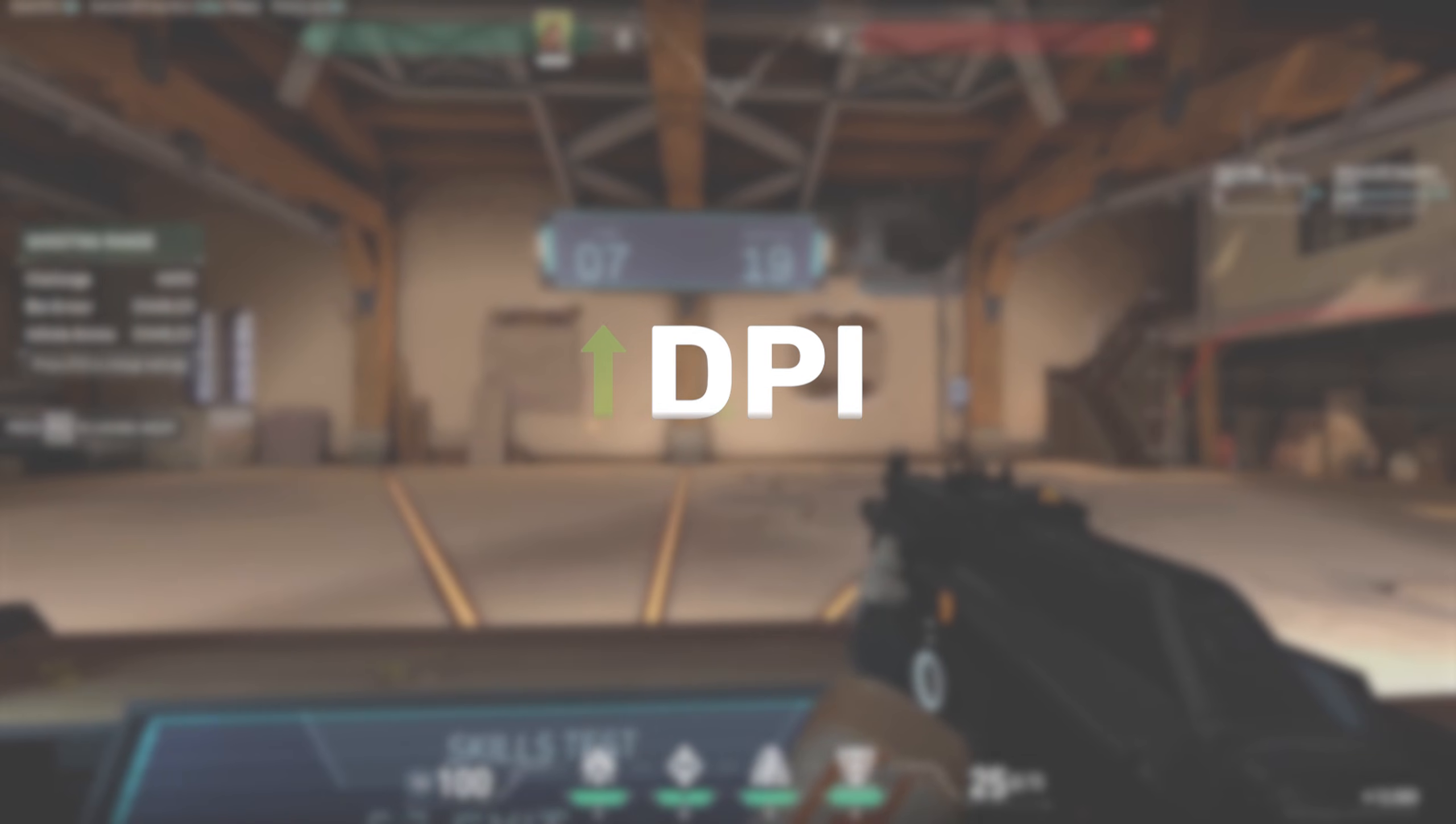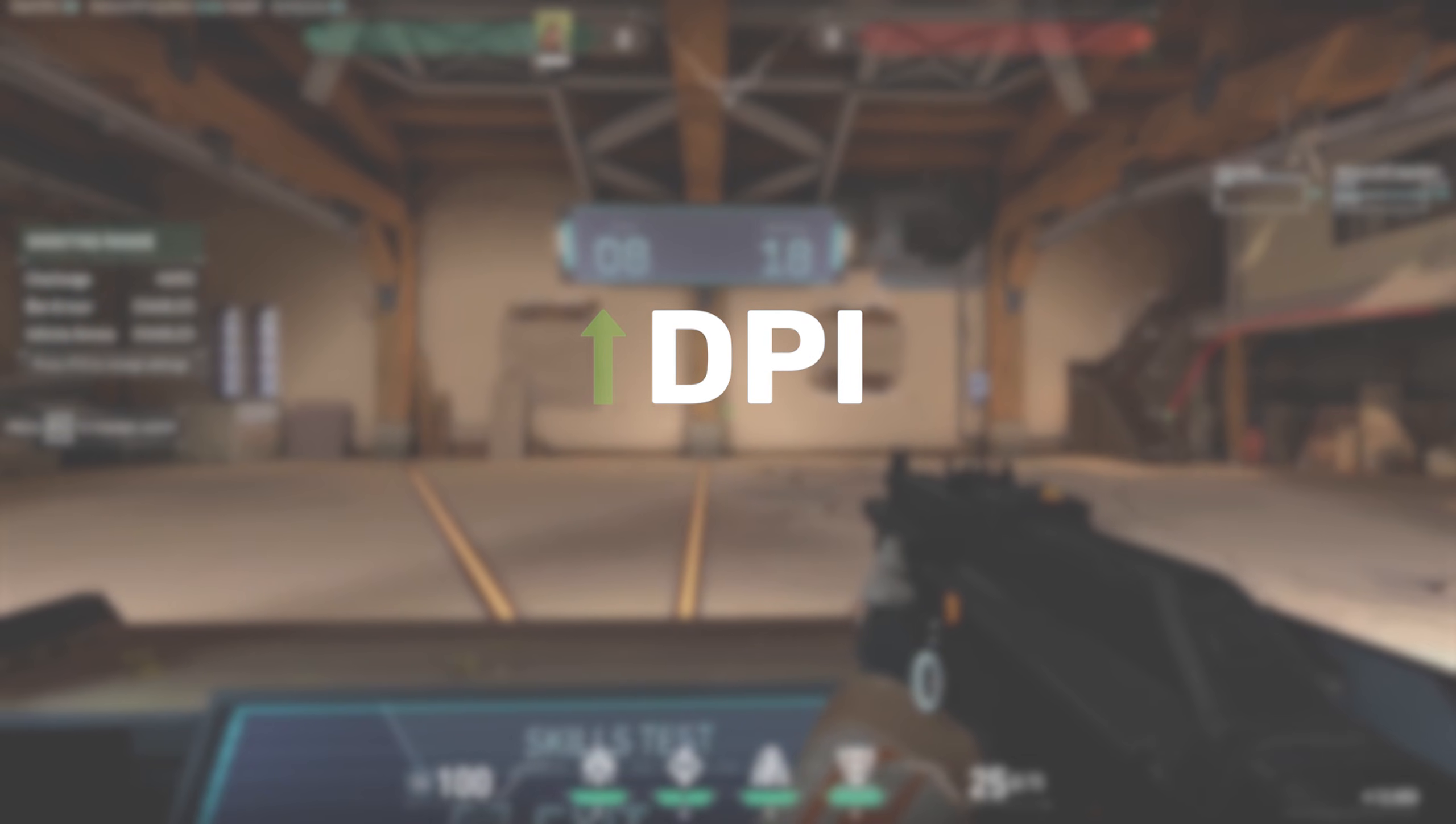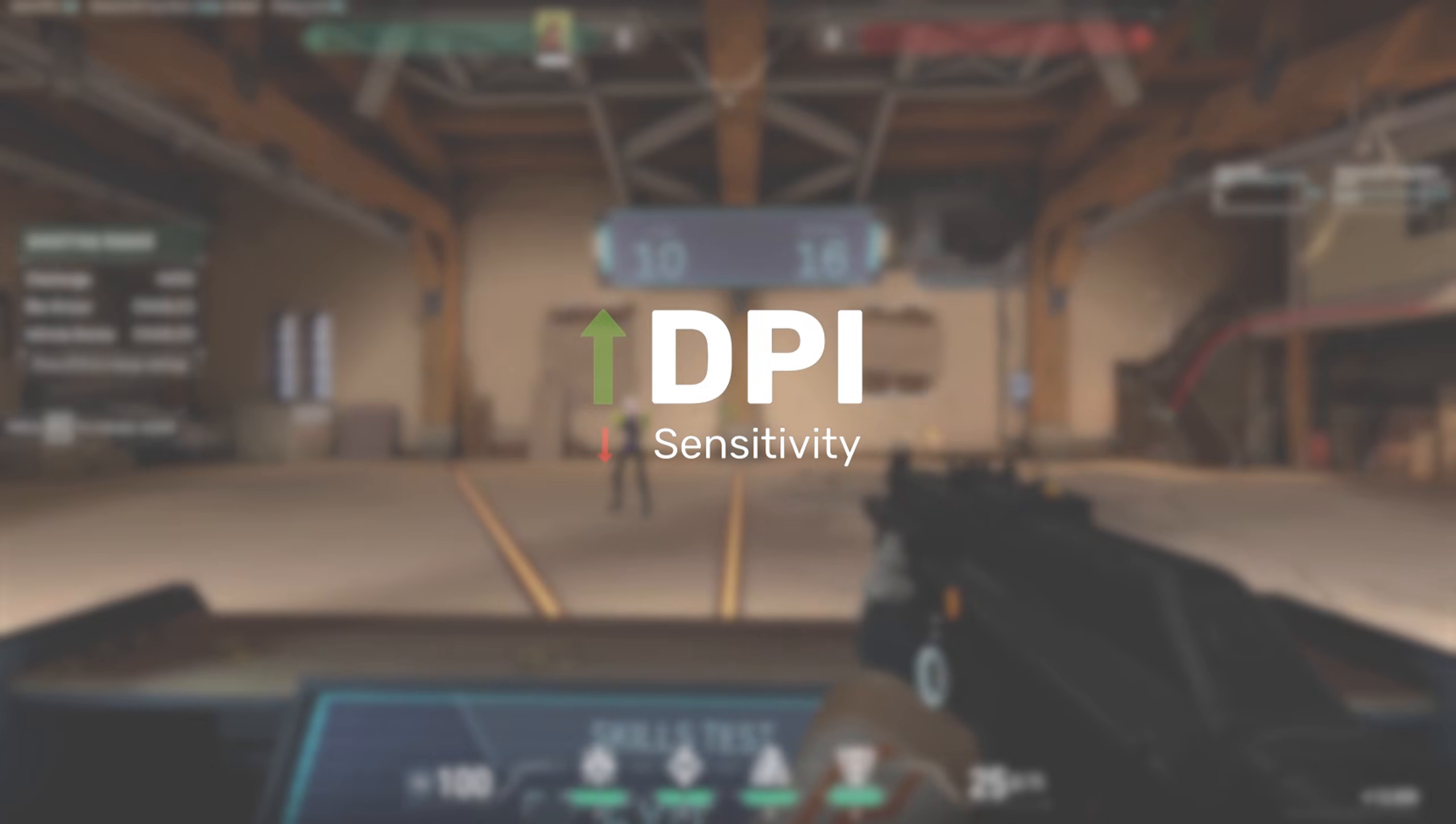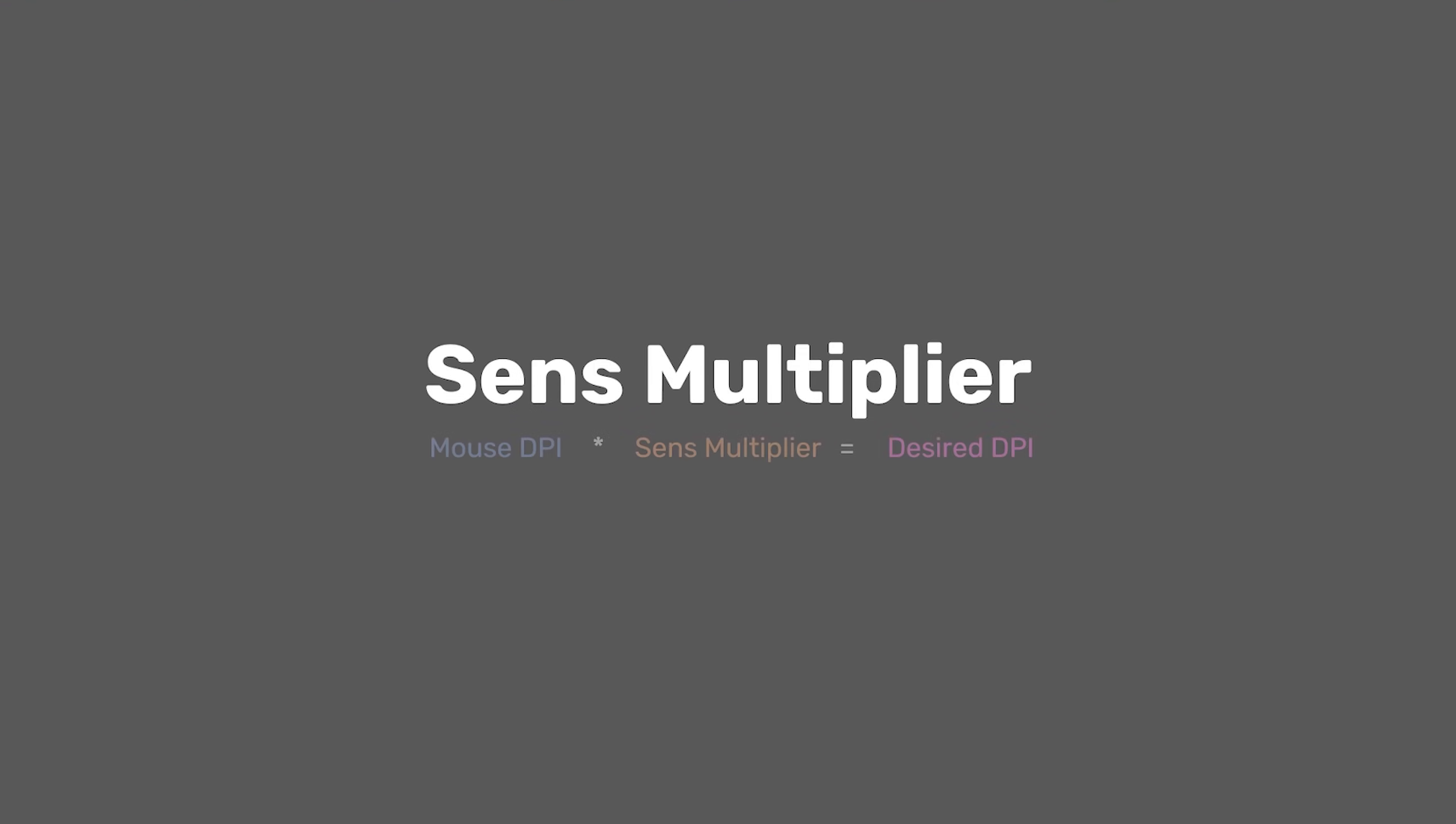But you're probably thinking, if I increase my DPI, would I have to lower my sensitivity? Well, not necessarily, as Raw Accel has a sense multiplier function, which essentially multiplies your DPI and can be used to replicate the feeling of your old settings.